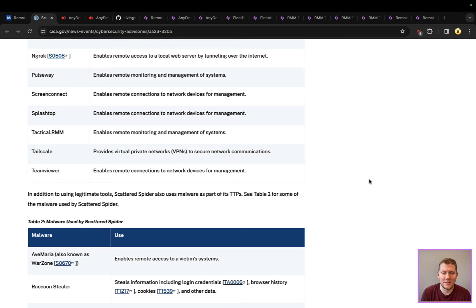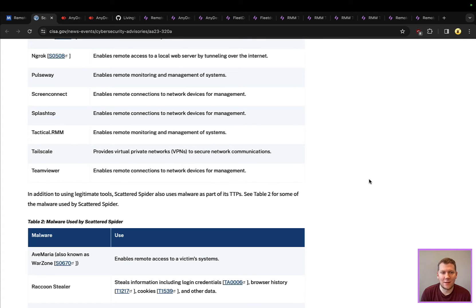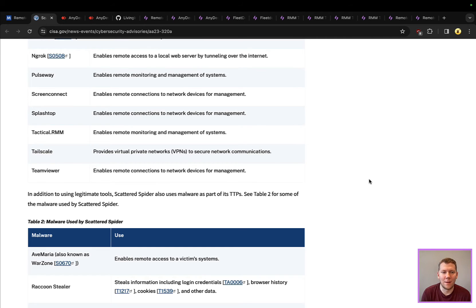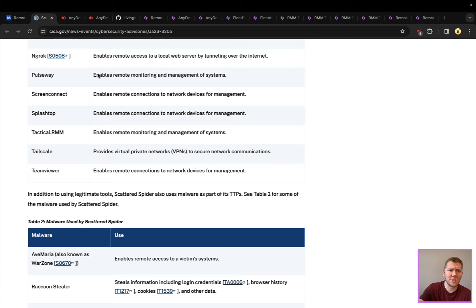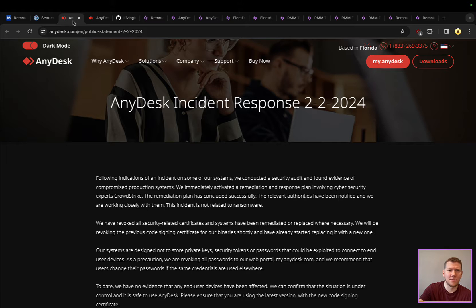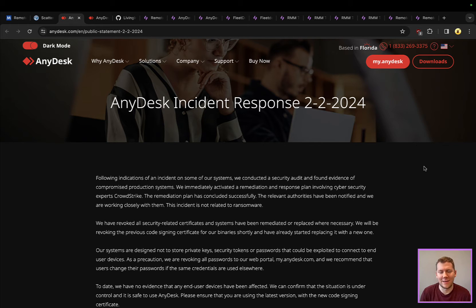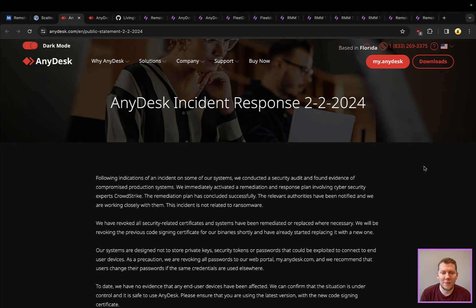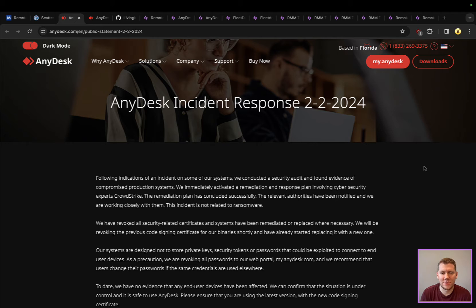Once I land on a machine, I can pick one of these tools, install it, and continue operating, oftentimes undetected. I think this is a good opportunity to talk about AnyDesk. I know this is rapidly in the news since last week. AnyDesk responsibly disclosed that they had been compromised. Actors had been involved in their infrastructure, they were able to dump usernames, passwords, hashes, security tokens.